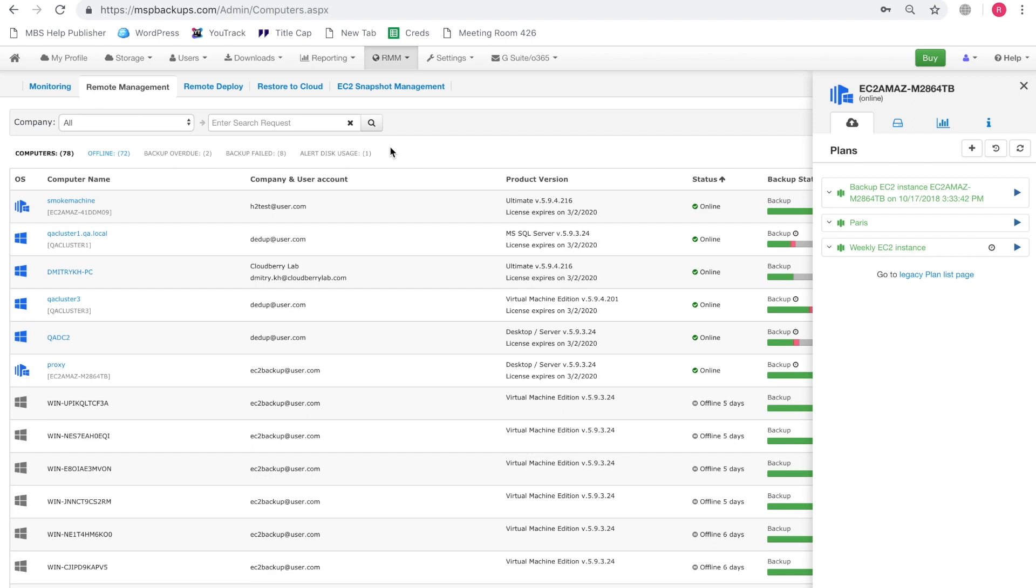So if you are looking to migrate certain operations of your business to EC2, or maybe you have already done that, you might consider backing up your EC2 instances to ensure that if something goes wrong with the instance itself or with the attached EBS volumes, you always have a backup that you can quickly restore as another EC2 instance.